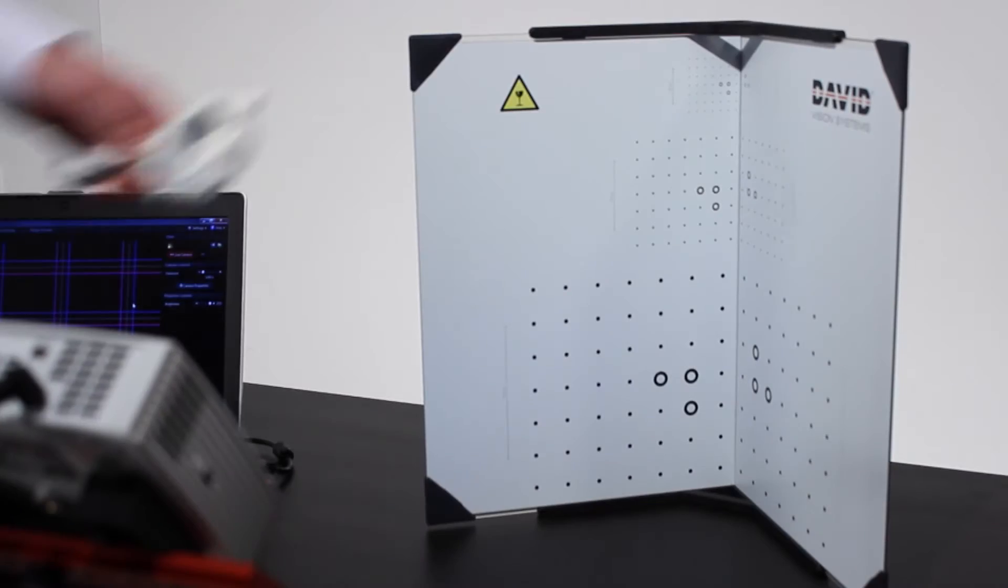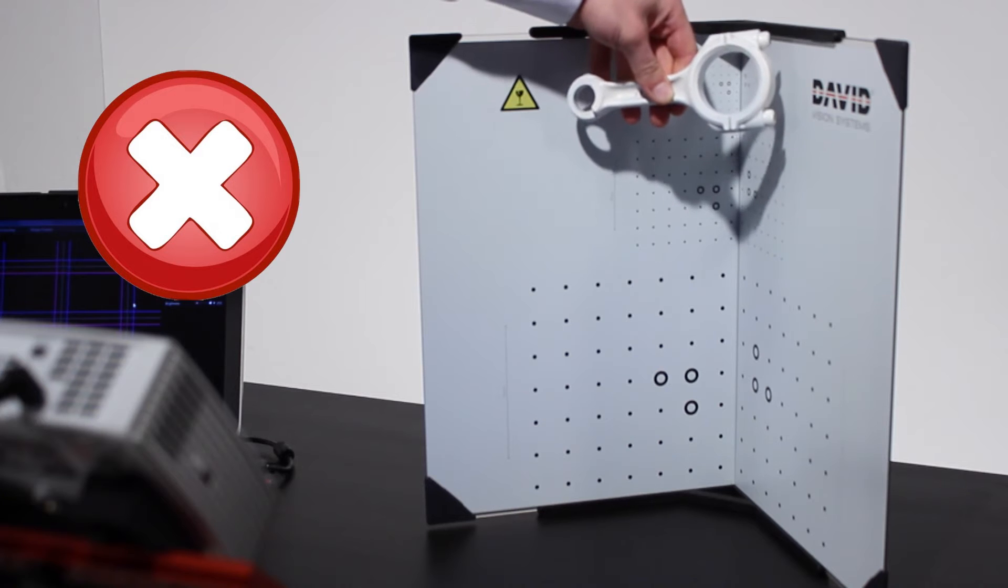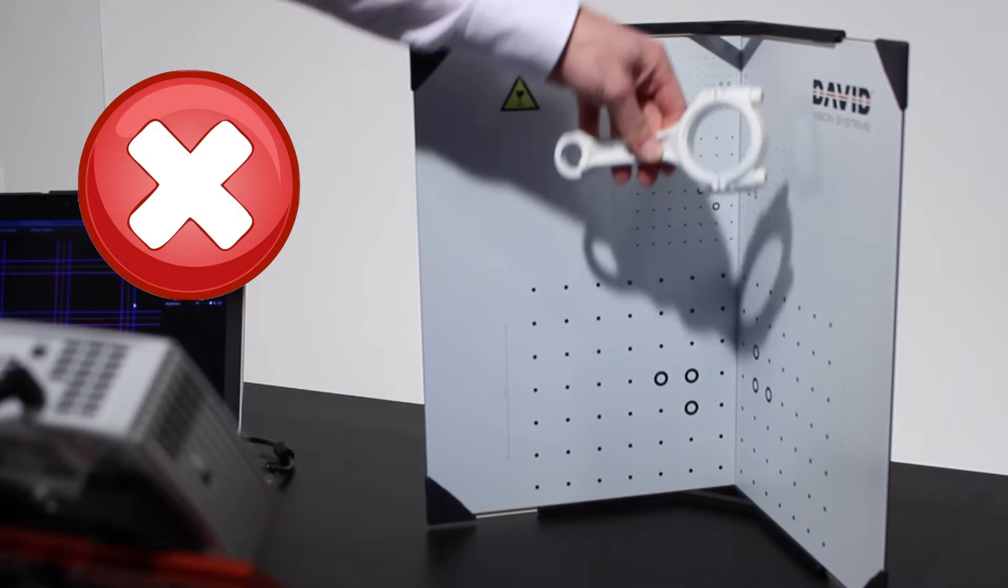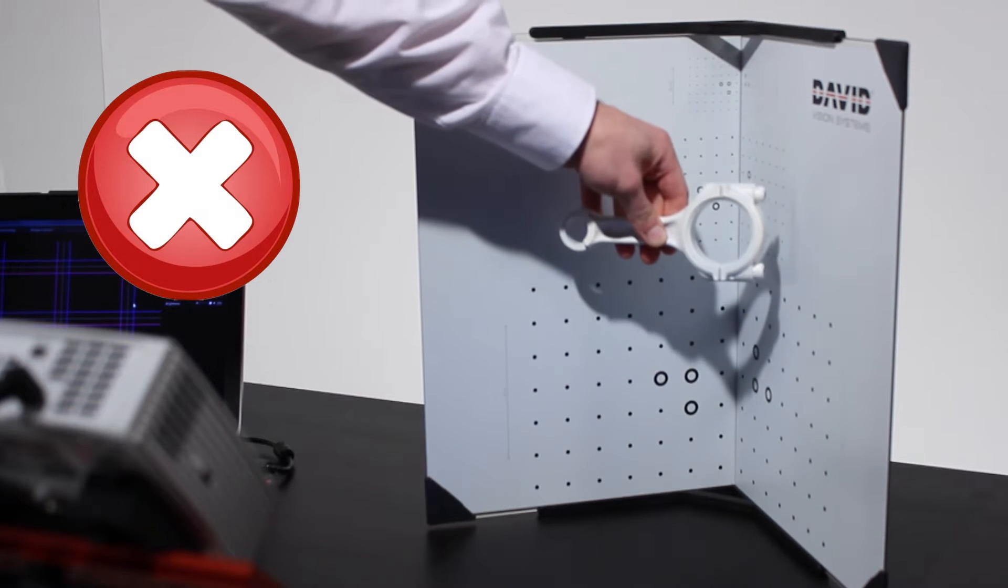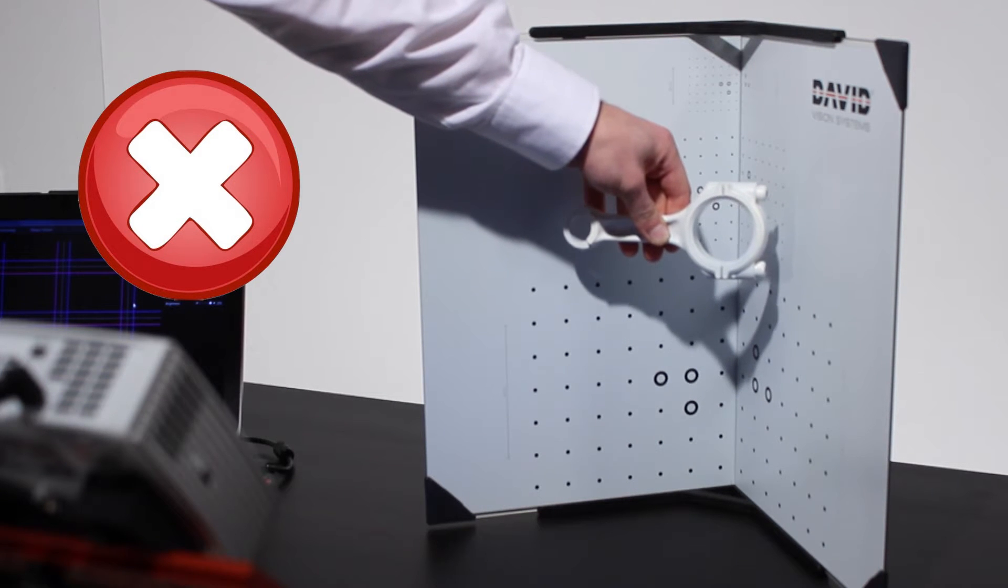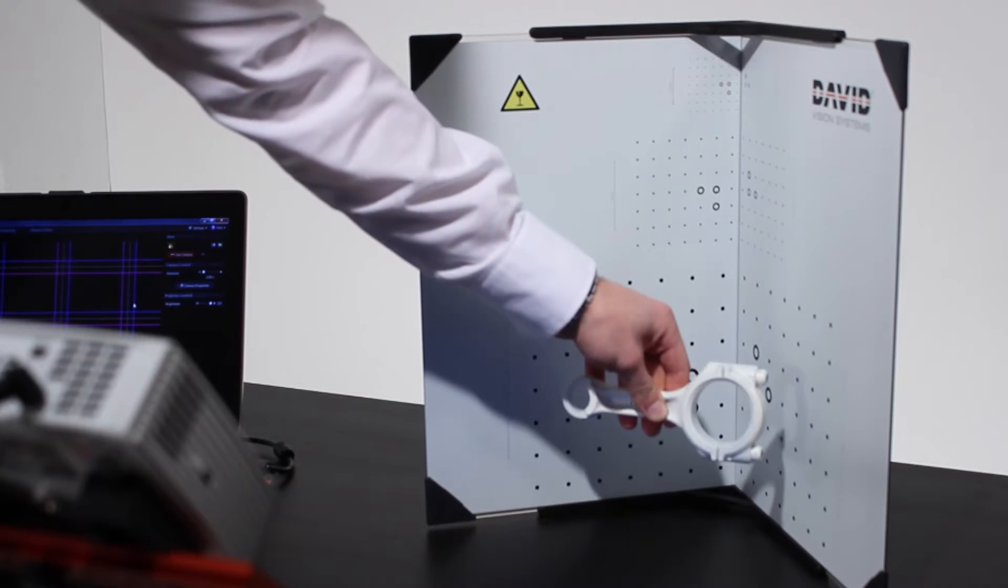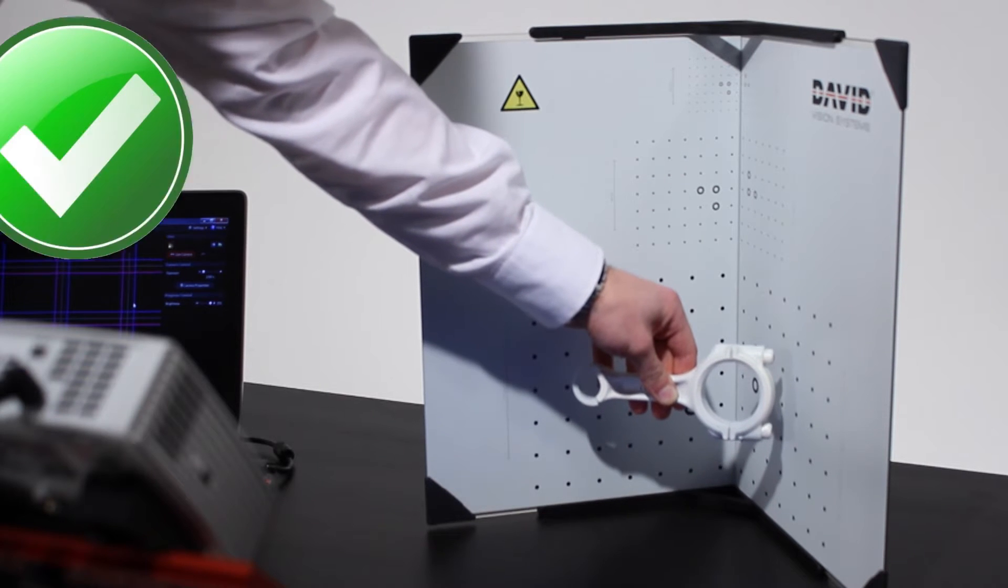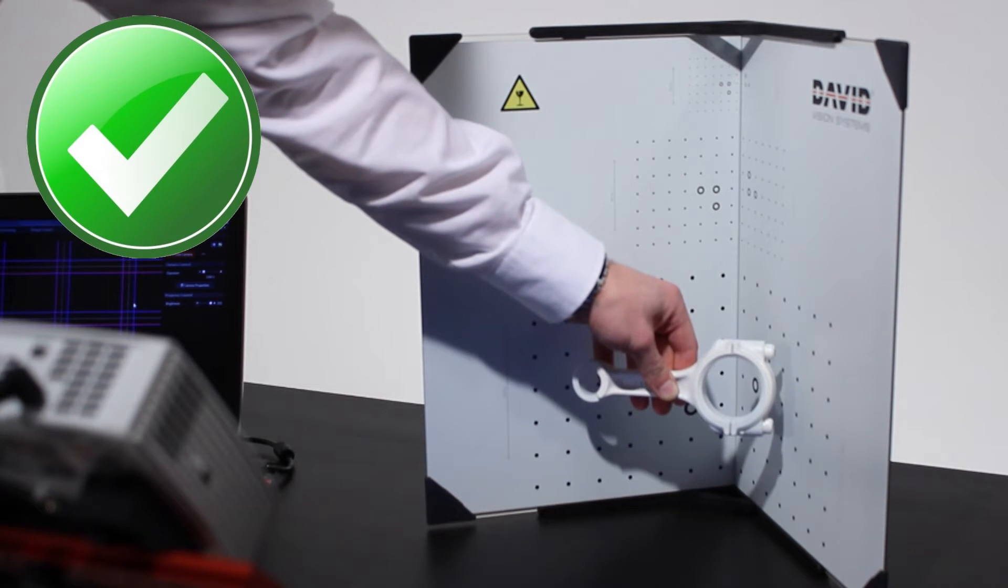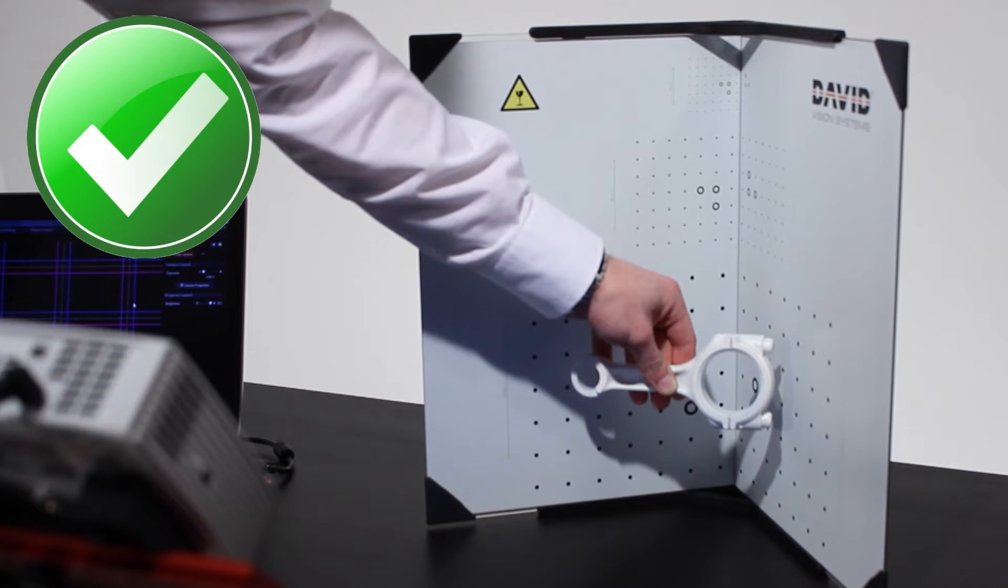Choose the pattern size that fits to the object that you want to scan. The pattern should be larger than the object but no more than twice as large to get the best results.